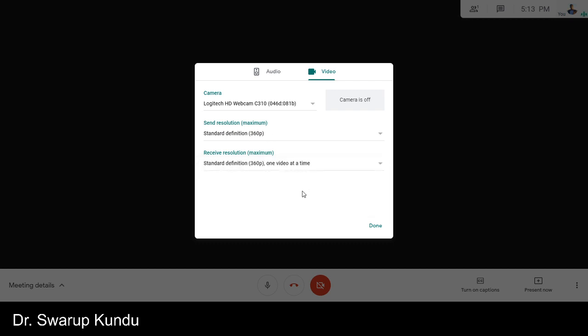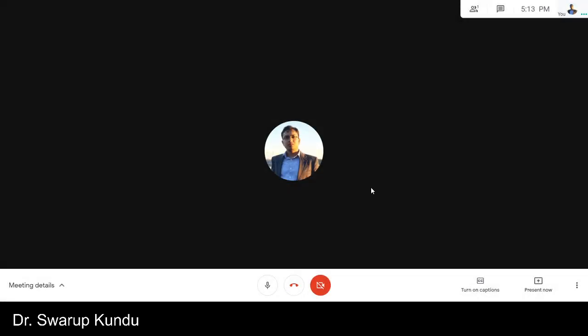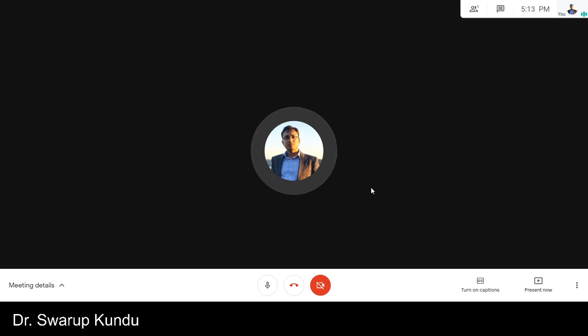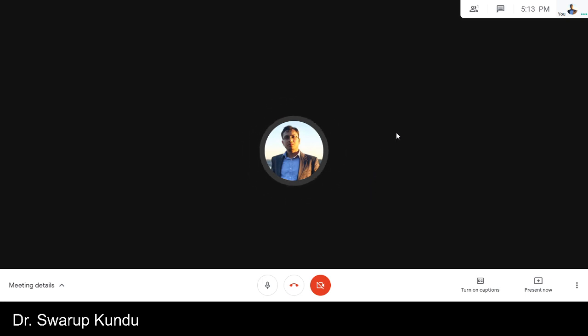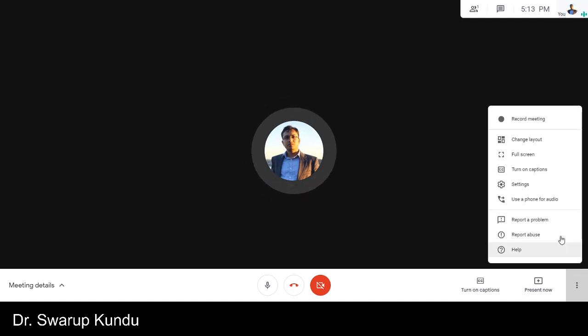So you will only receive just one video at a time in the call. Maybe many people switched on the video but you will not receive those videos, so you will save a lot of data, a lot of bandwidth while using Google Meet. And one more thing you can...